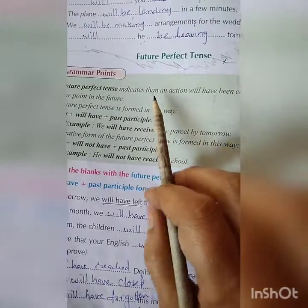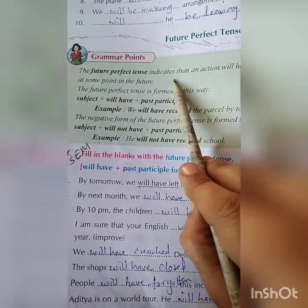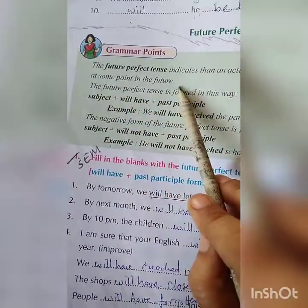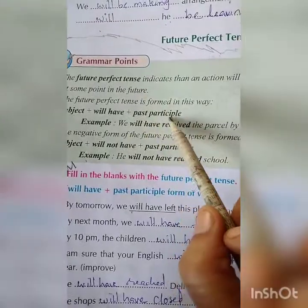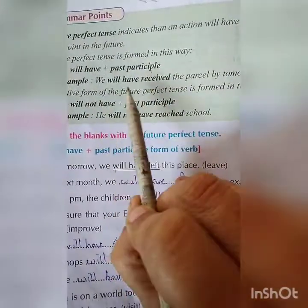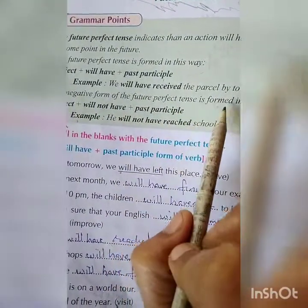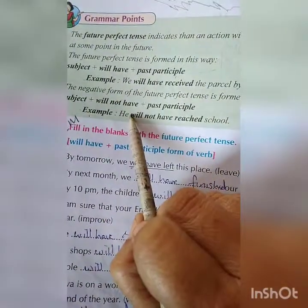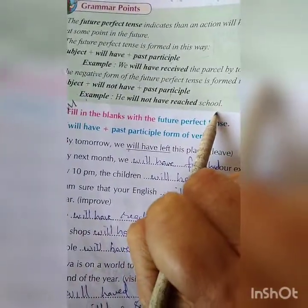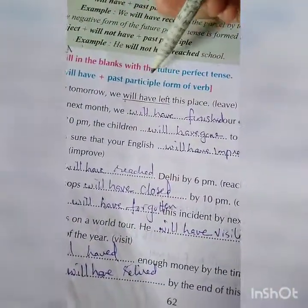Now the future perfect tense indicates that an action will have been completed at some point in the future. It is formed as: subject plus 'will have' plus past participle. For example: We will have received the parcel by tomorrow. The negative form is: subject plus 'will not have' plus past participle — for example, he will not have reached school.